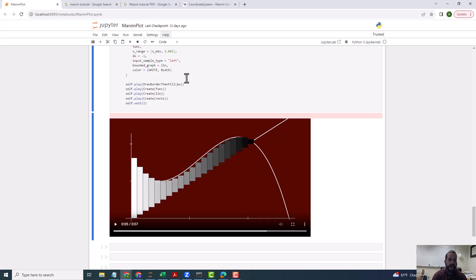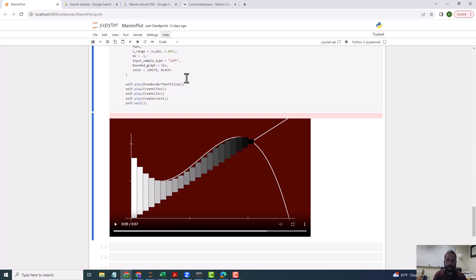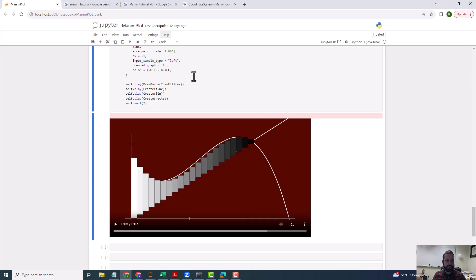You can look around to see more about all the different options. I want you to think about what might be an interesting demonstration — showing Riemann rectangles starting with just two rectangles, then three, then four, and so on. It's similar to what we did with the secant line, but with Riemann rectangles. Think about how you might make an animation that does that.